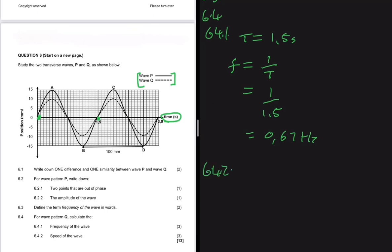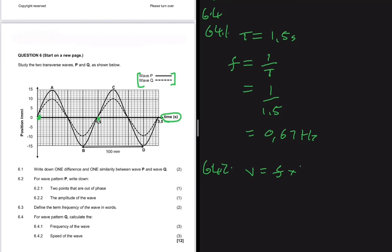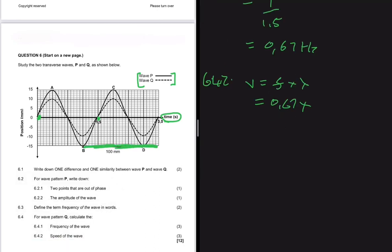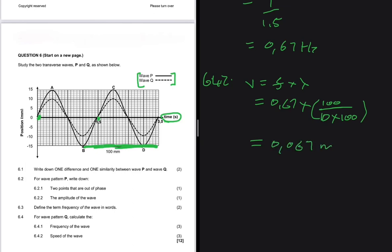For 6.4.2, we want the speed of the wave. We know that v equals frequency multiplied by wavelength. So v = 0.67 × wavelength. The wavelength is 100 millimeters, which we convert to meters: divide by 10 to get centimeters, then divide by 100 to get 0.1 meters. Therefore v = 0.67 × 0.1 = 0.067 meters per second.